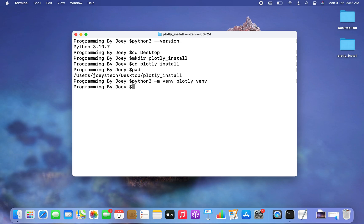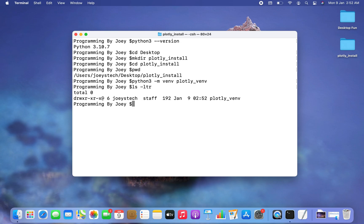Let's verify it using the command 'ls -ltr'. There you go — you can see 'plotly_venv' has been created. This is the virtual environment, and now we need to activate it before we begin the installation of the Plotly library.